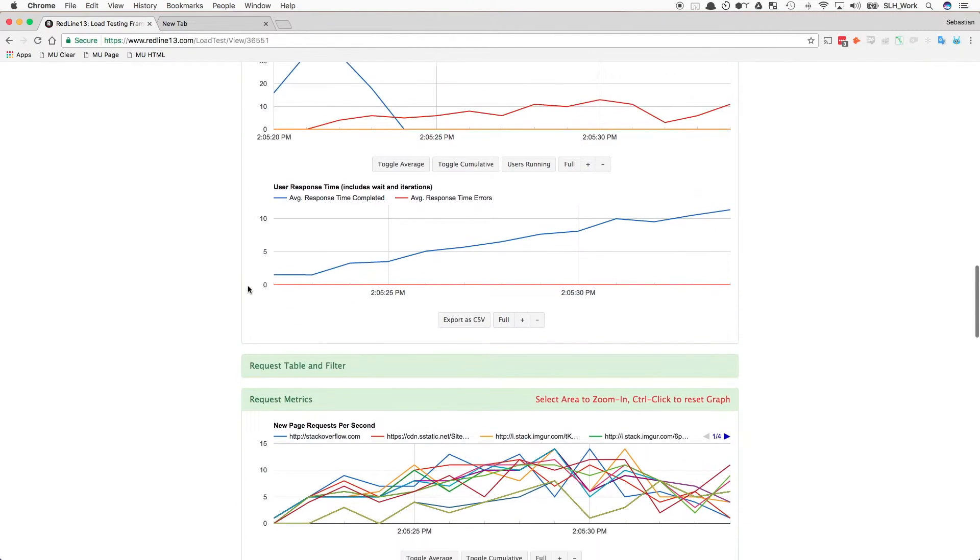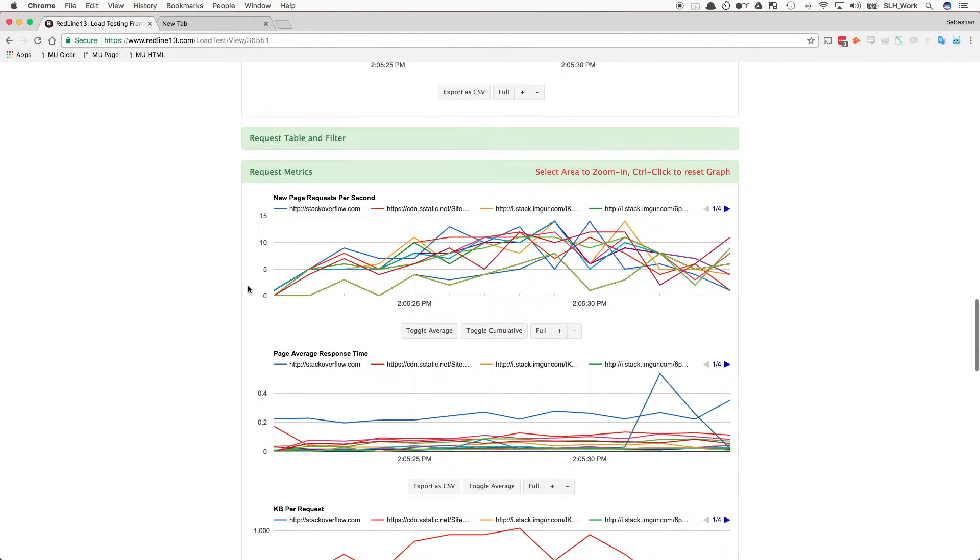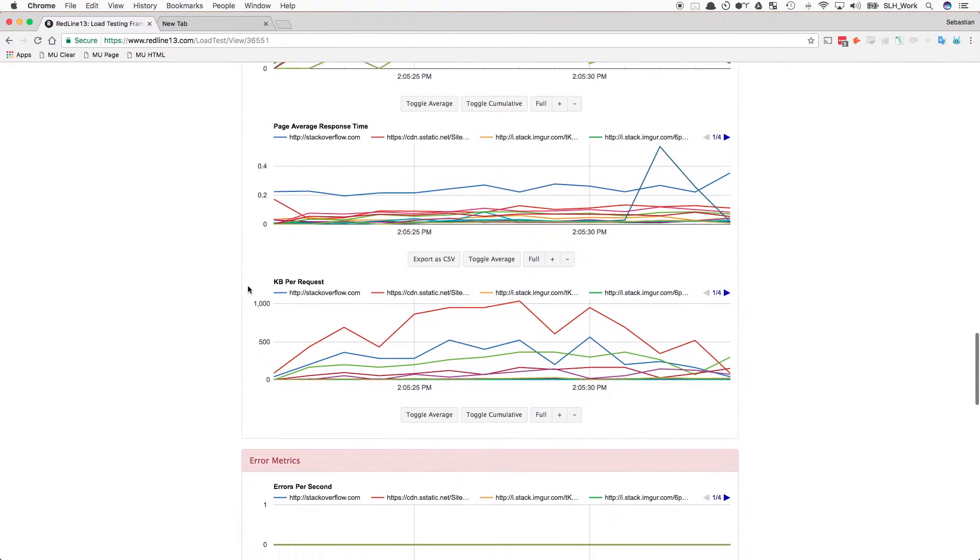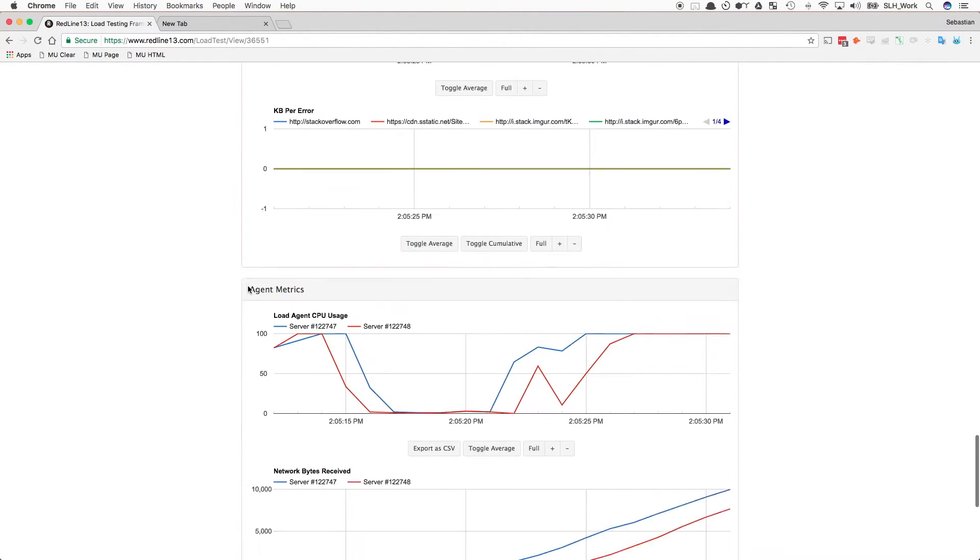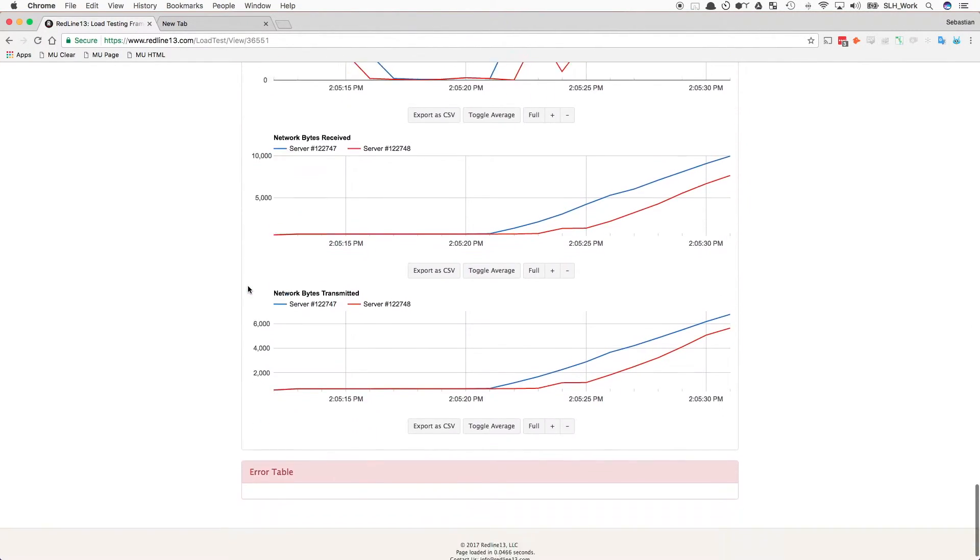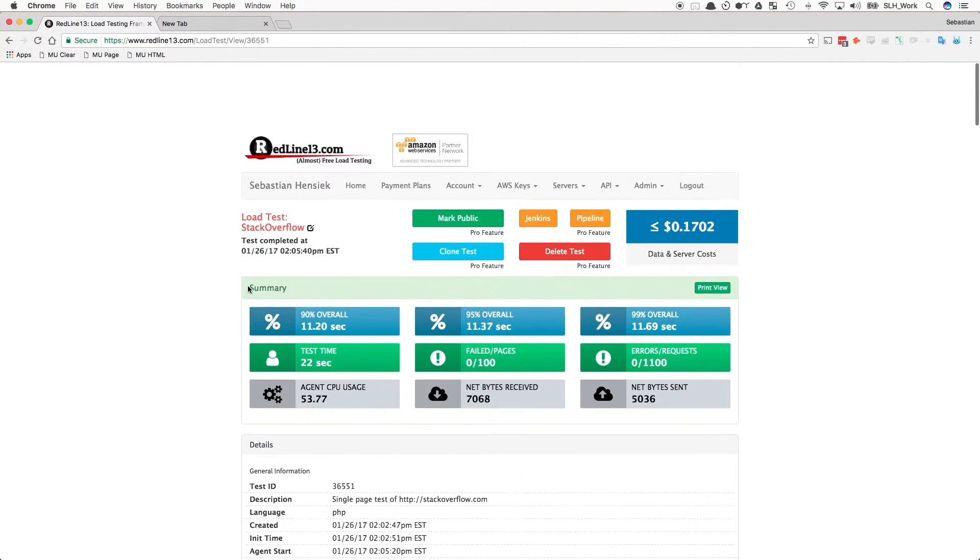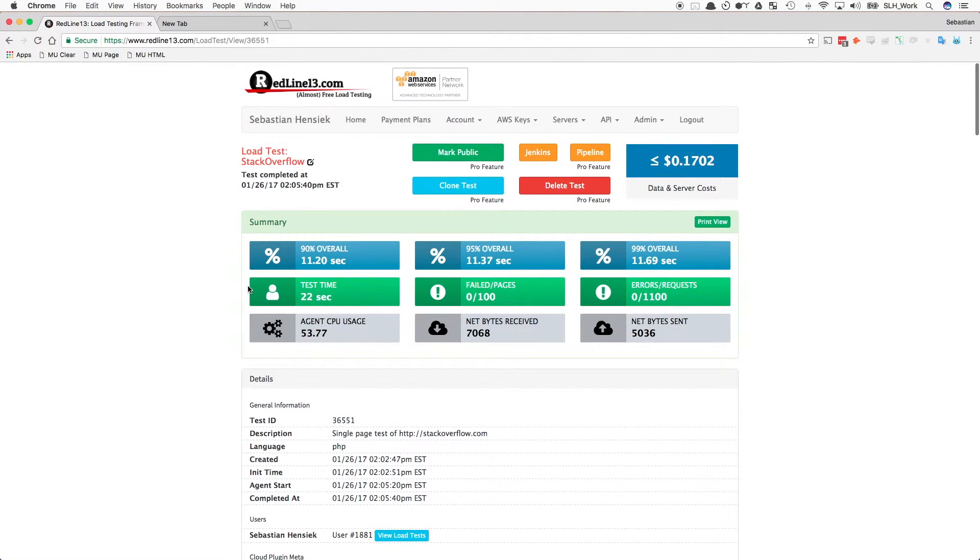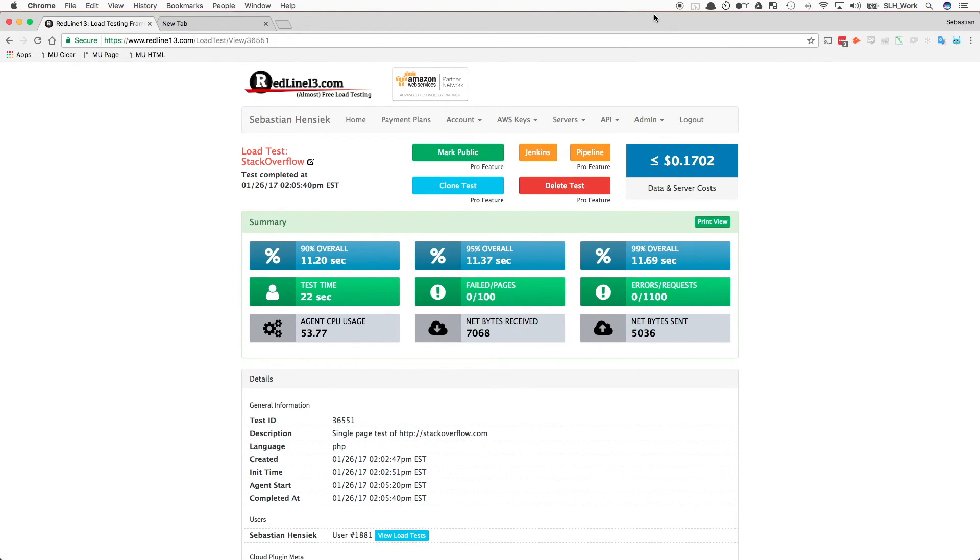We can now dig deeper into the details of our test, see the response and request metrics, our load agent metrics, our error metrics, and more. As you can see, URL testing on Redline provides you with an affordable and easy way to load test.